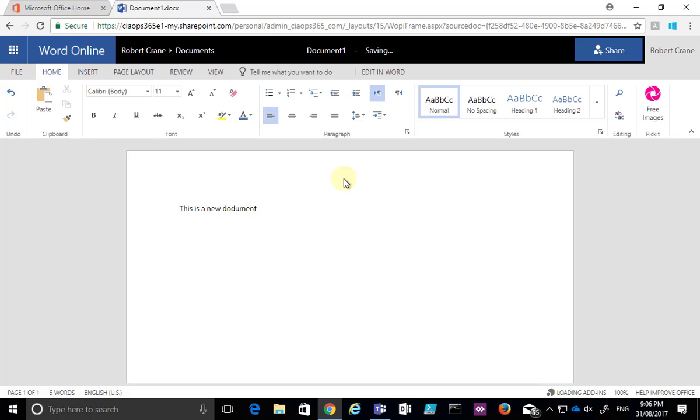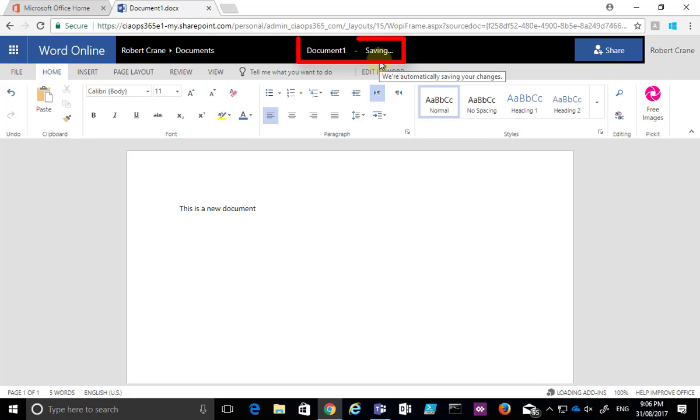What's happening is that in the background, it is being saved for me. We'll see that at the top up here indicating that it is saving and creating that document.